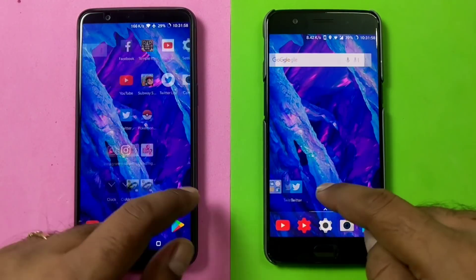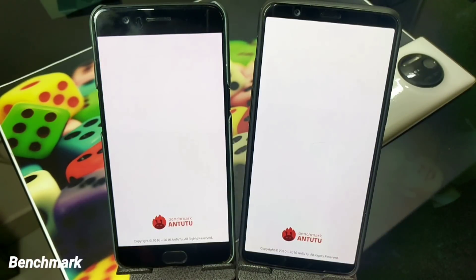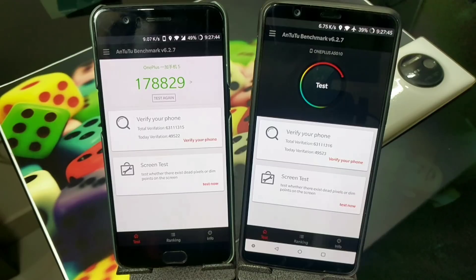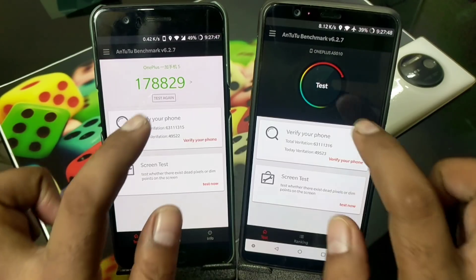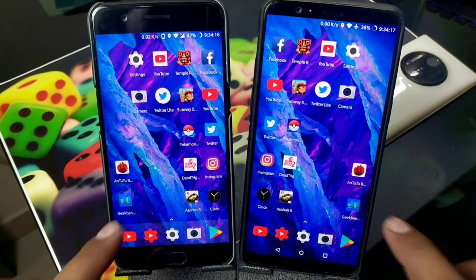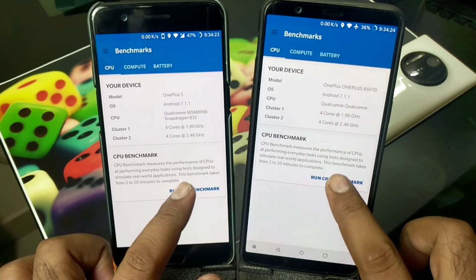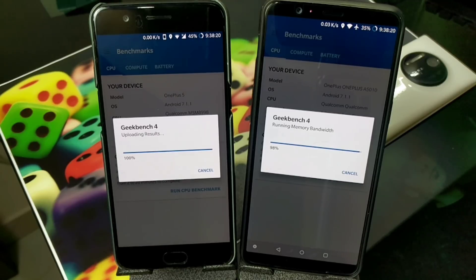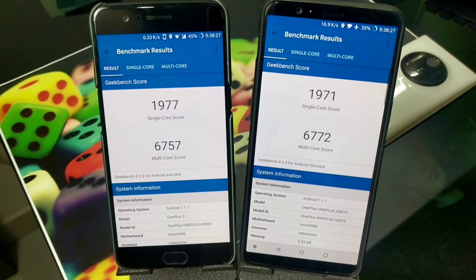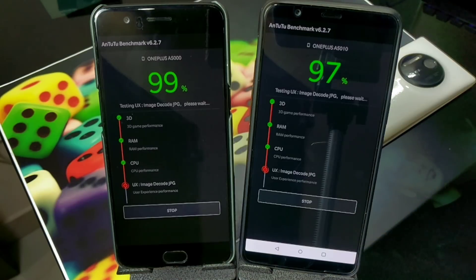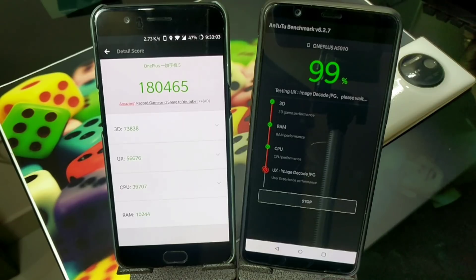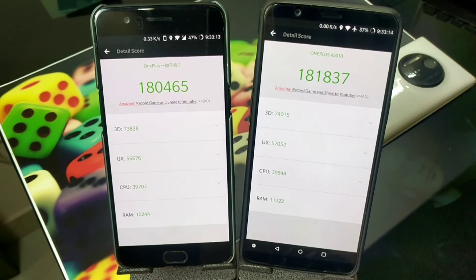Now moving on to the benchmarking comparison. Starting with AnTuTu — I'm running it for the first time on the OnePlus 5. The old score was 178K, and now it's around 180K — these scores keep changing. Then for Geekbench: starting the test in 3, 2, 1 — and here are the results. The scores are quite close on both phones, not much difference, pretty much near identical results for both devices.